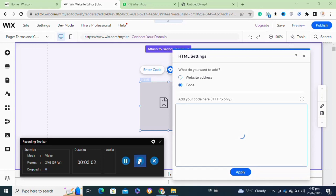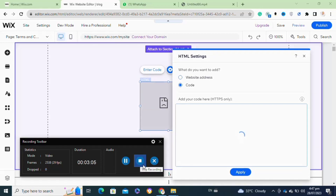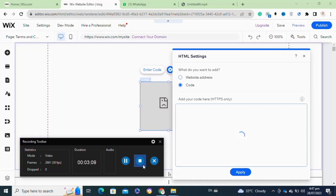Once you have successfully pasted your code, click on the Apply option at the bottom. Your code will be successfully embedded to your Wix website, and you have successfully created your Terms and Conditions page.